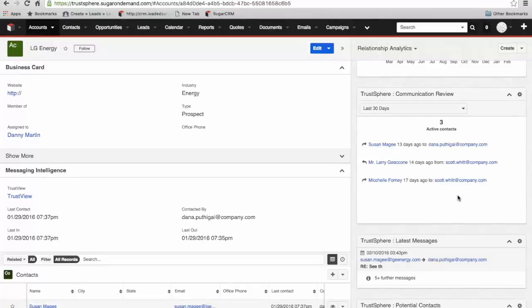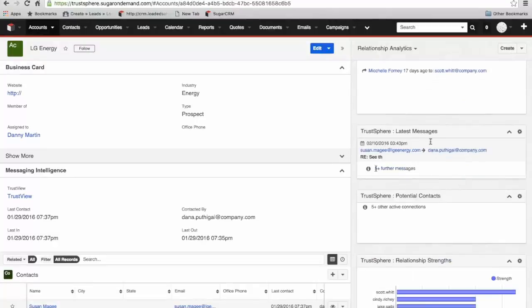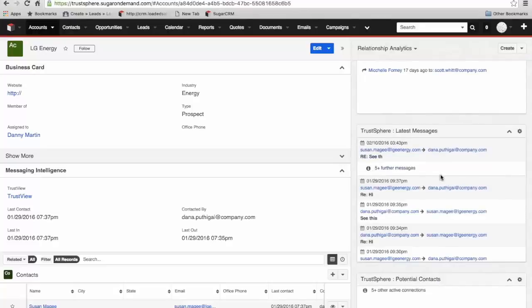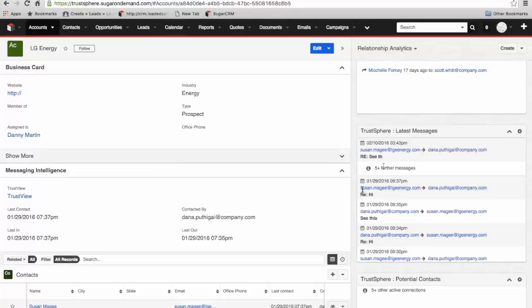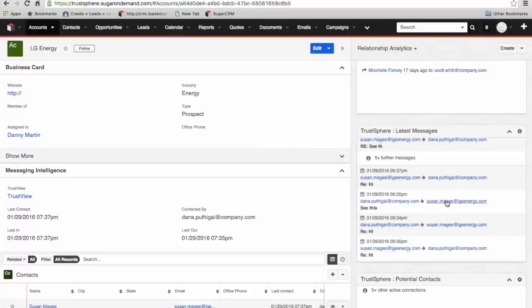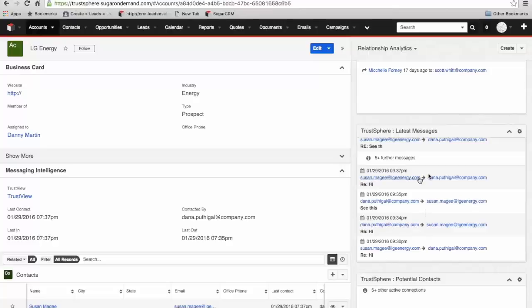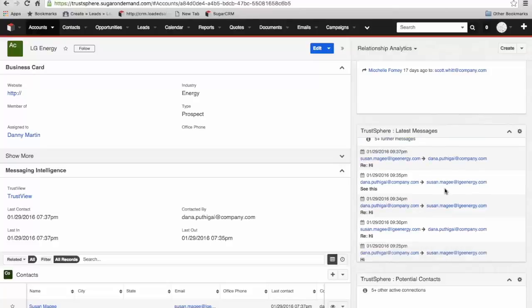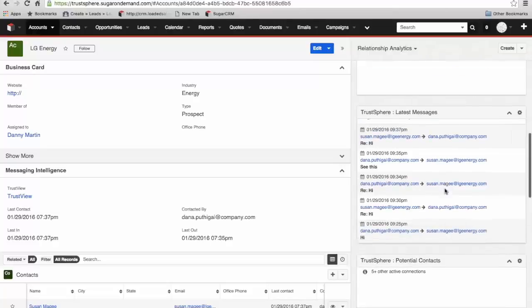Moving down, we've got latest messages. I can view a little bit more information here. We can now see not only do we know that Dana had the last contact with this organization, we can now see who that was with at the client. We can see both the direction and the date and time of messages between Dana and Susan. You can see here they're bi-directional, so there's ongoing communication happening.